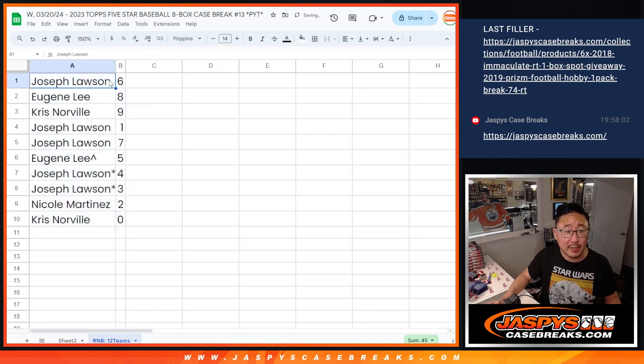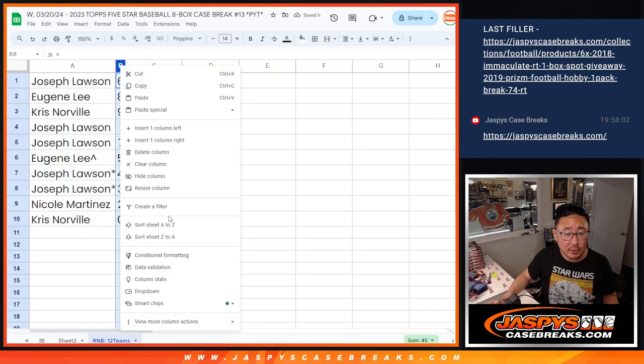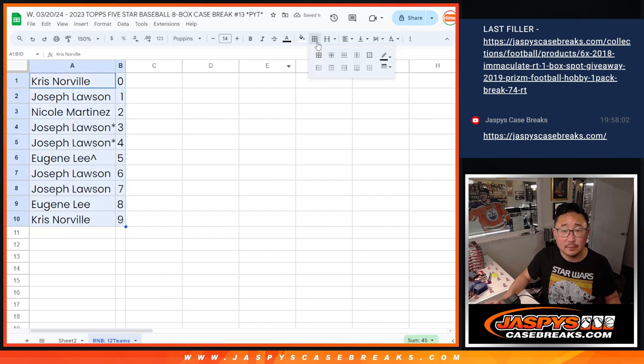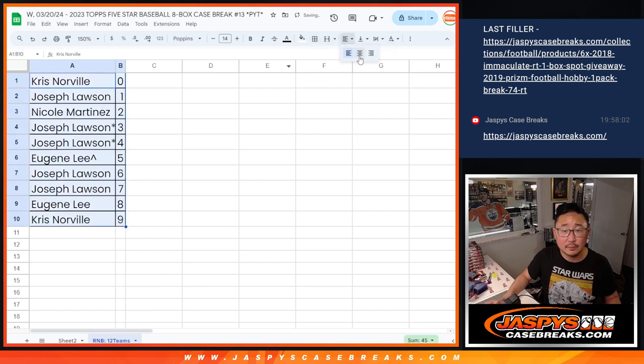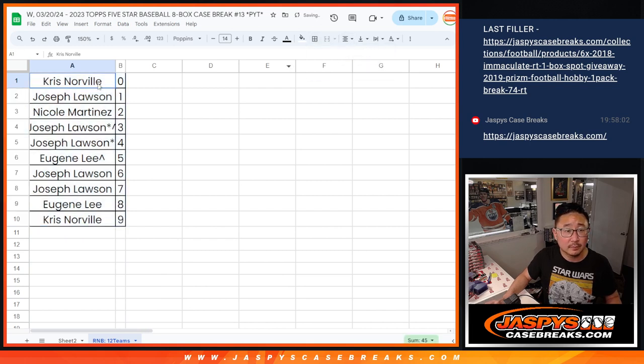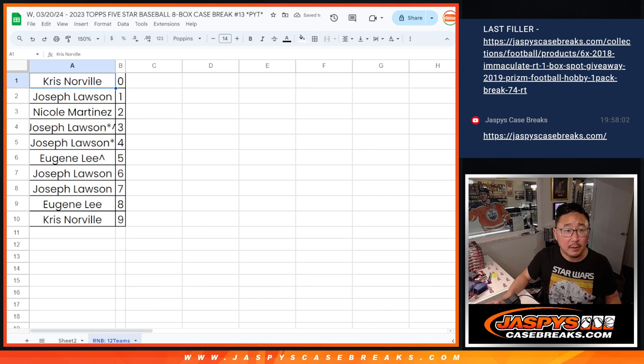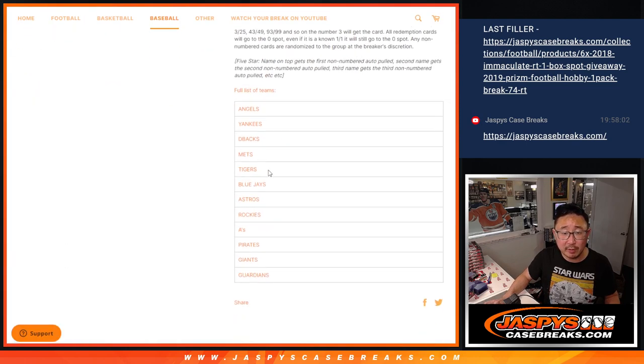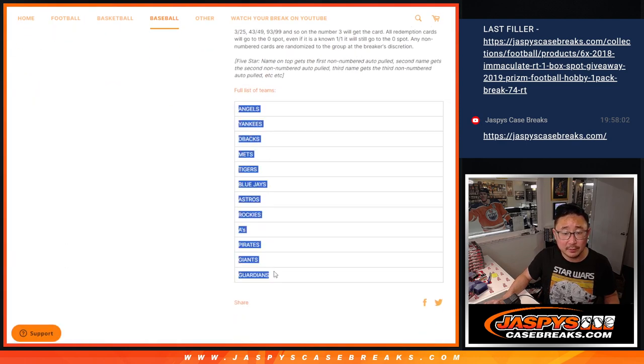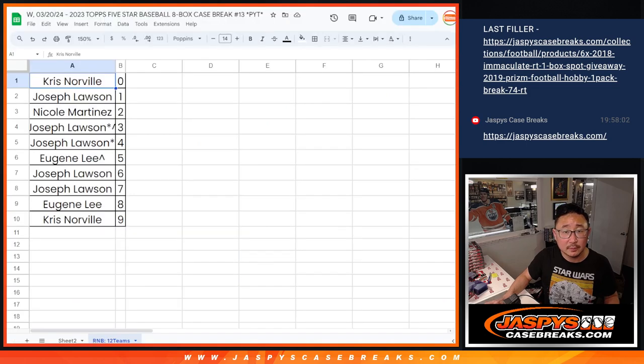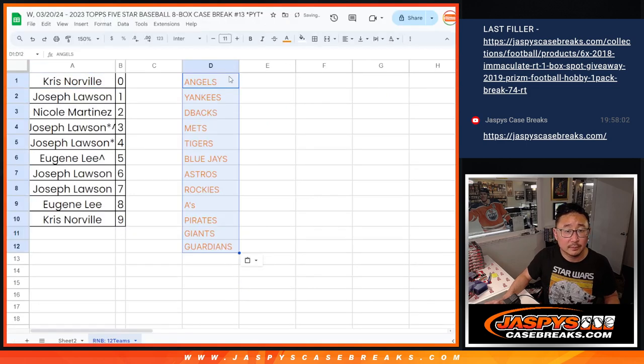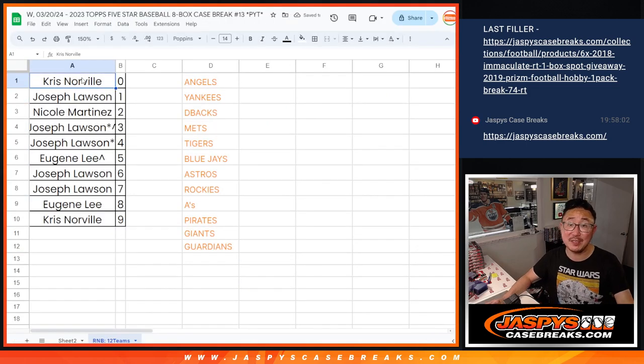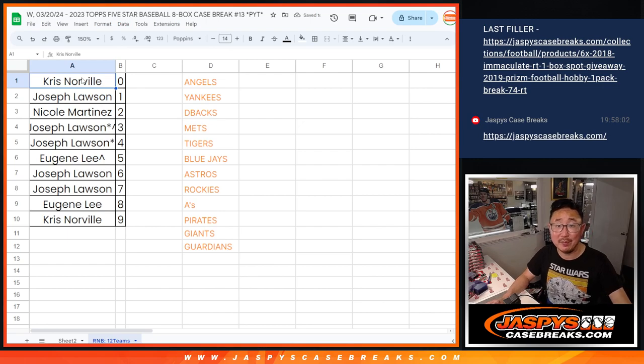All right. So thanks, everybody. Let me just order these numerically. Let me just copy the teams that are involved here. There we go. And we'll see you in the next video for the break itself. JaspisCaseBreaks.com. Bye-bye.